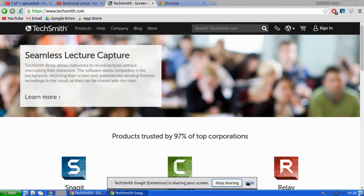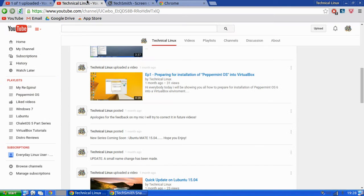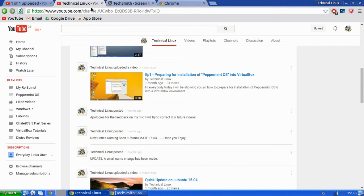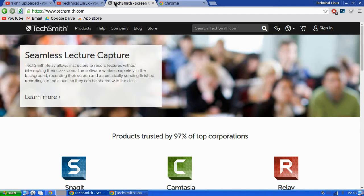Hello YouTube, welcome back to Technical Linux. Today I'm going to be showing you how to record 720p HD to your Linux box here, ready for upload to YouTube. So what you do is you come over to www.techsmith.com.